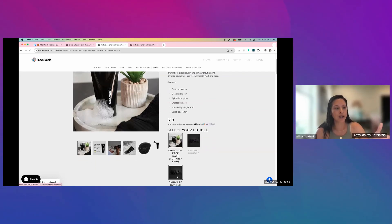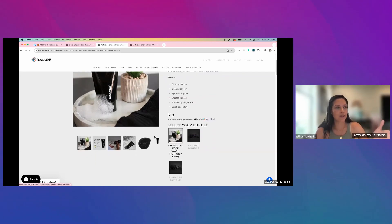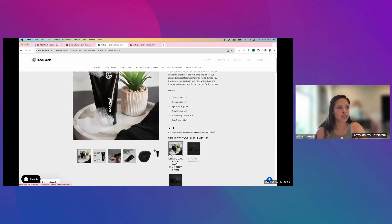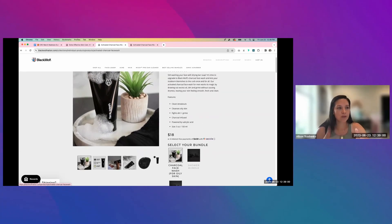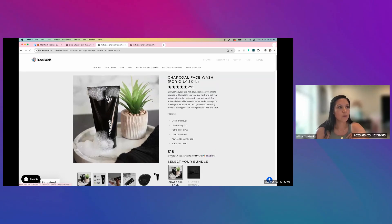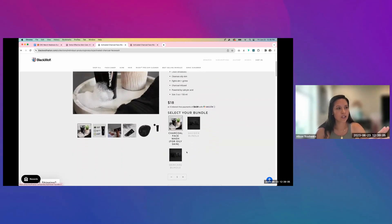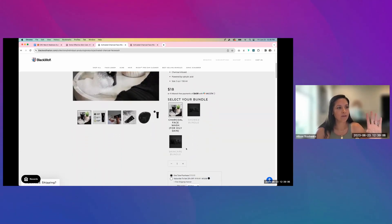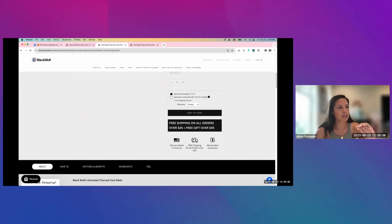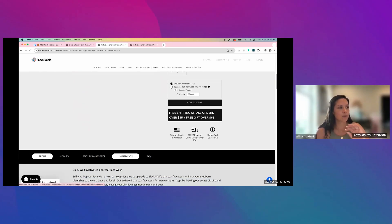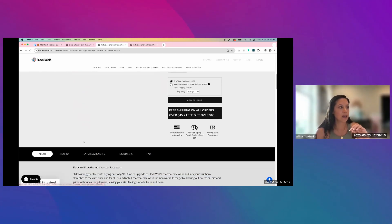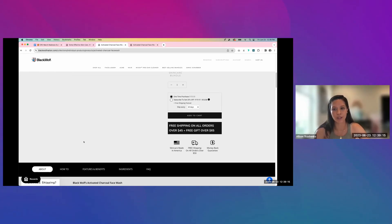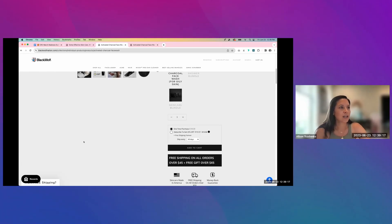These are kind of showing variations of this product in different bundles. So I would recommend instead of saying selector bundle, I would move this whole section after the buy box down here. And I would add it as recommended products or bundle options, including this product.